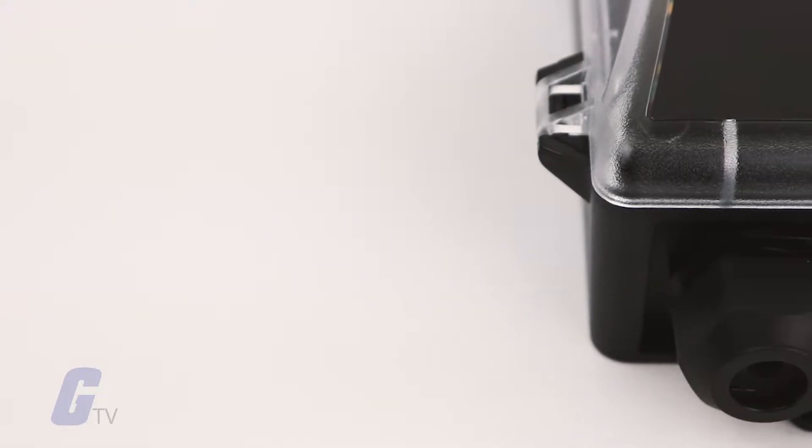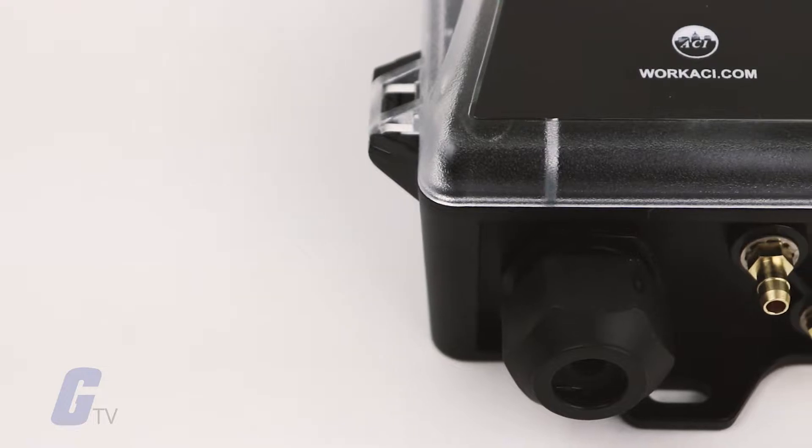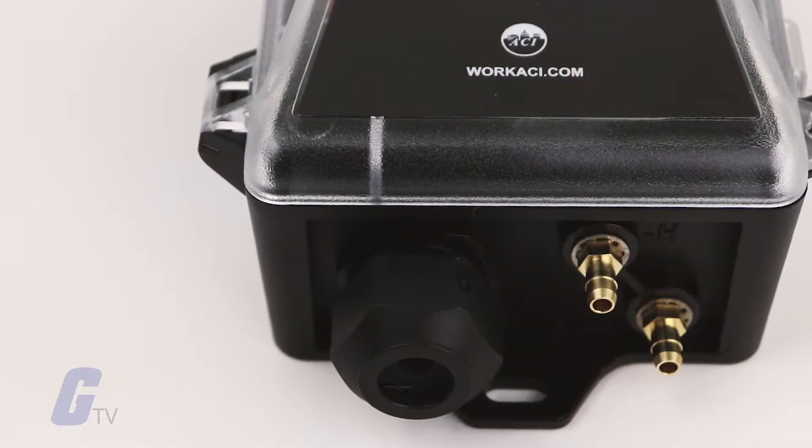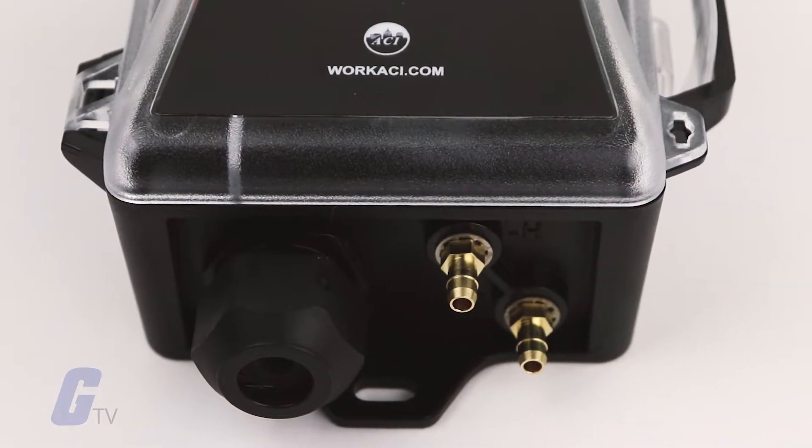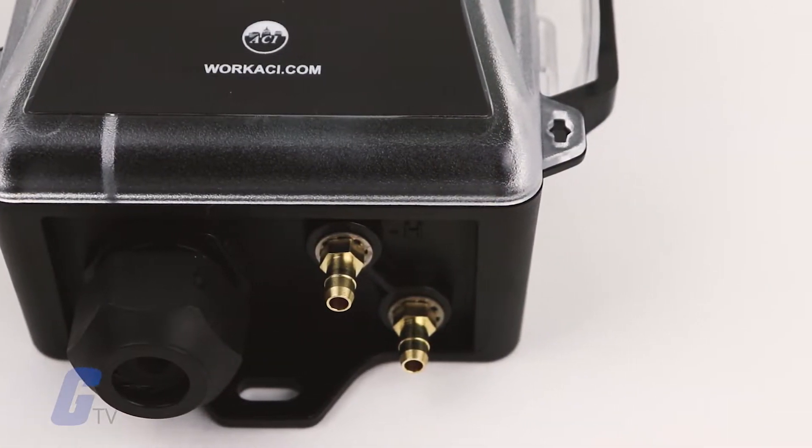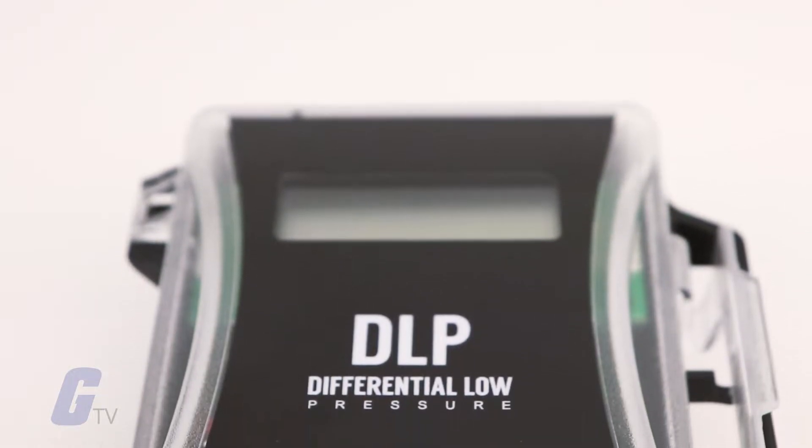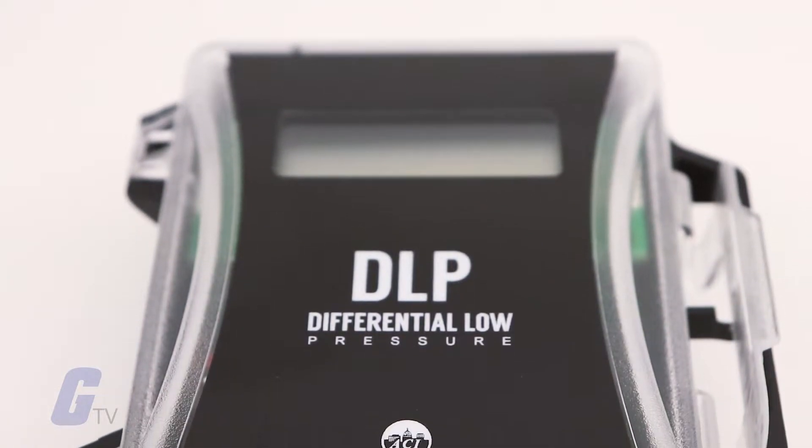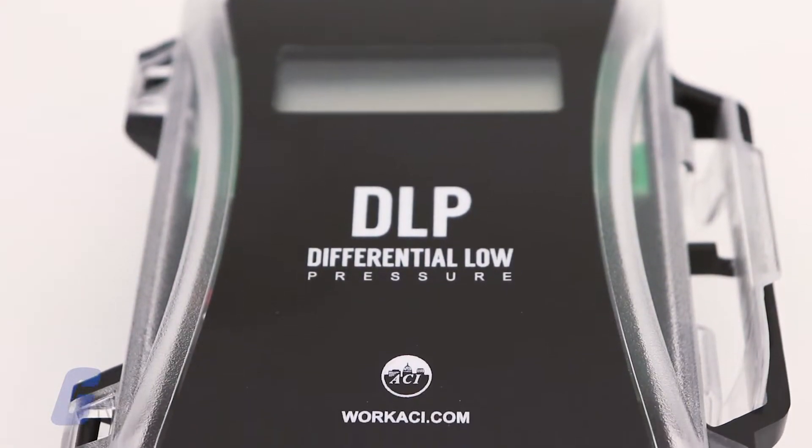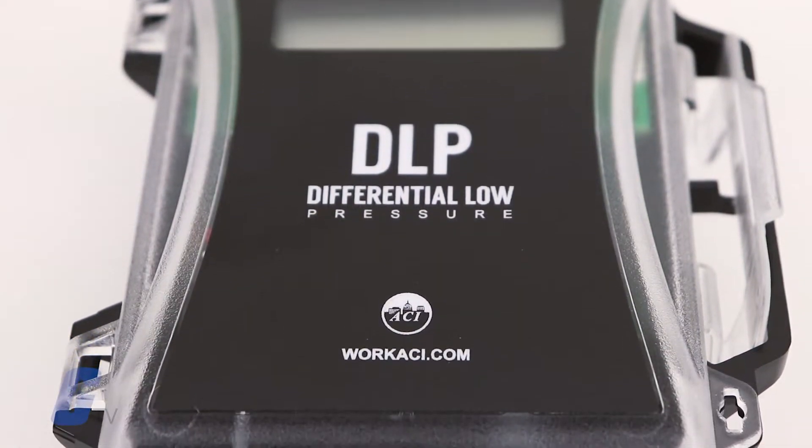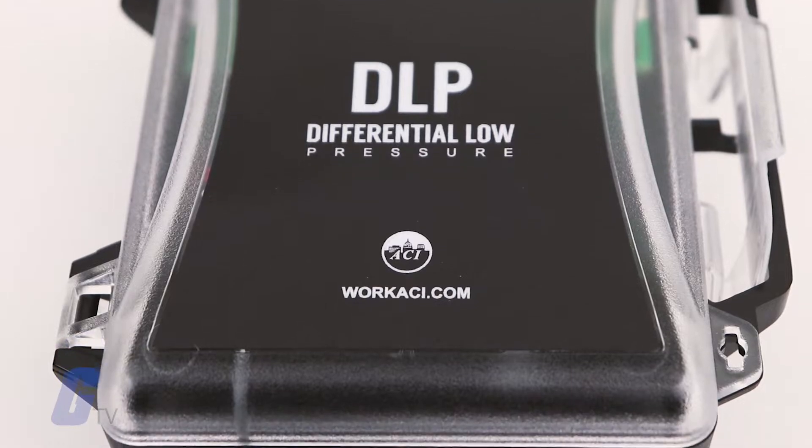The standard accuracy of this series is plus or minus 0.5 percent FSO but is offered with plus or minus 0.25 percent and NIST certification as well.